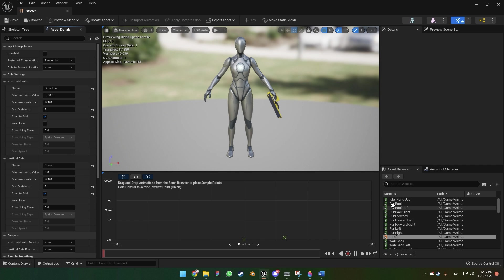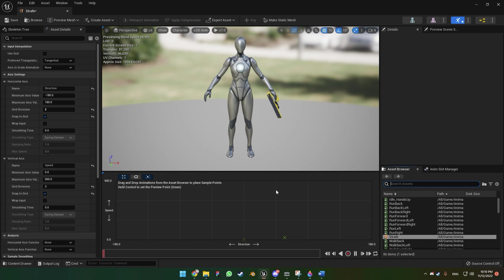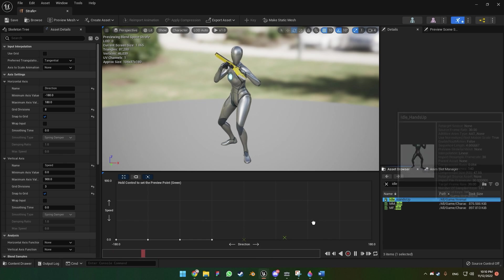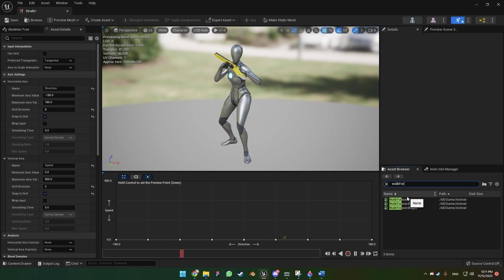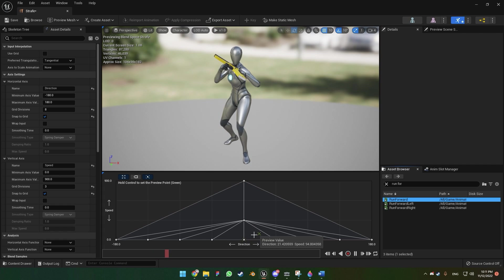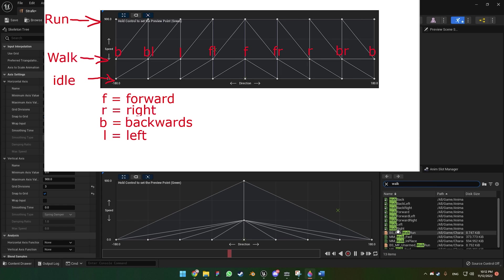Now we can start placing our animations. All animations on the bottom will be our idle animation — search on the search bar for 'idle' and drag and drop those animations. Get 'Walk Forward' and place it in the middle row, then 'Run Forward' at the top. You can press Control and preview the animation to have an idea of what direction to choose. The next animation is 'Walk Forward Right' — place that accordingly.